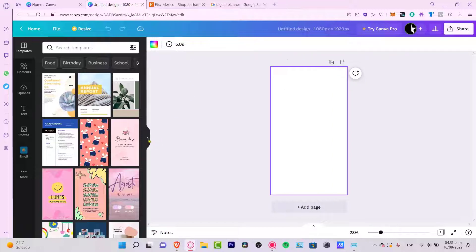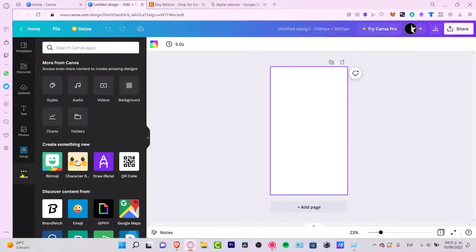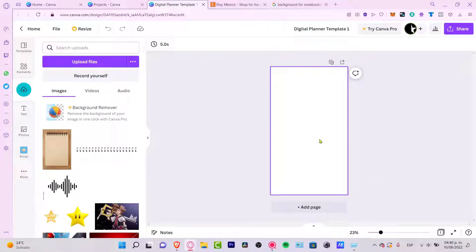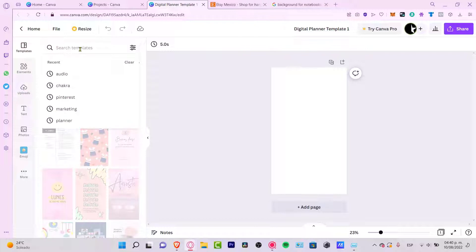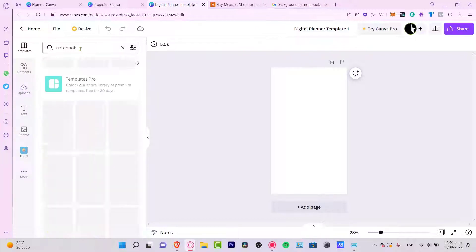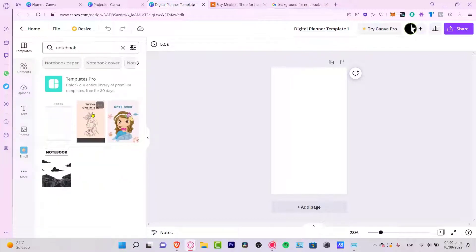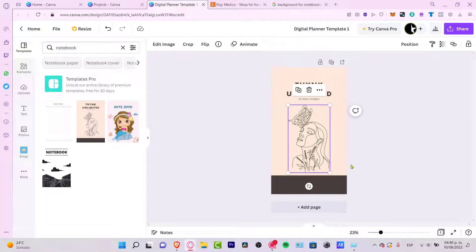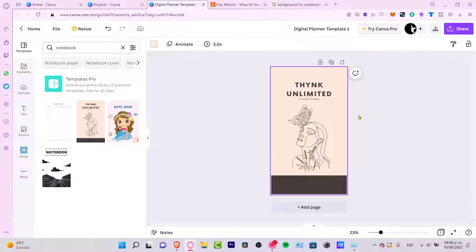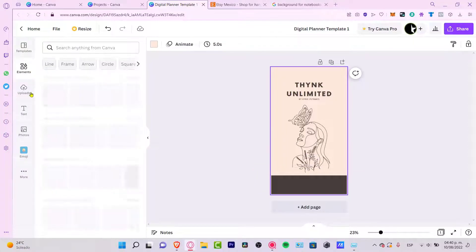Now that we have our first design open, you can start with a template if you like — just go into 'Templates' and search for something like 'notebook.' For example, 'Thing Unlimited' doesn't look too bad, but let's say I don't like that design or I want to change the background. I want to add some margins, so I'm going to go into my uploads.